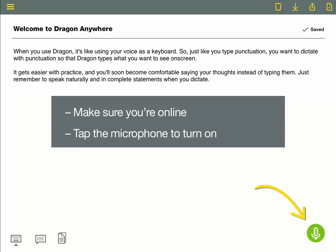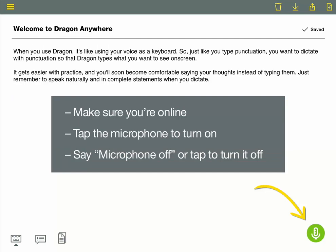Just tap the microphone to turn it on, and say microphone off, or tap the icon to turn it off. You'll need to tap it again to turn it back on, because when the microphone is red, Dragon can't hear you.